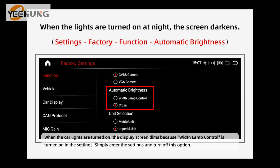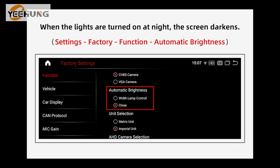When the car lights are turned on, the display screen dims because the lamp control option is turned on in the settings. Simply enter the settings and turn off this option.